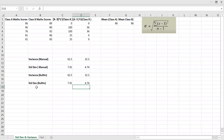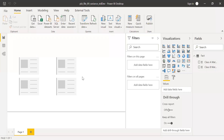Now let's use the same dataset to calculate the standard deviation and variance in Power BI using the built-in function. I have this PBI file with the same data loaded, and I've added four cards here to display the variance and standard deviation for class A and class B respectively.